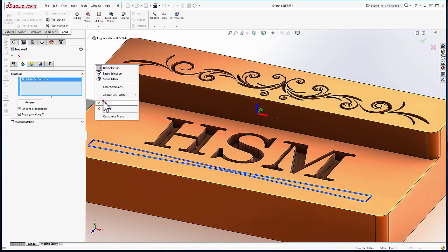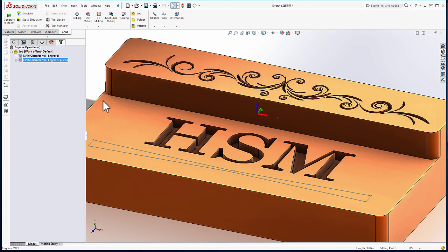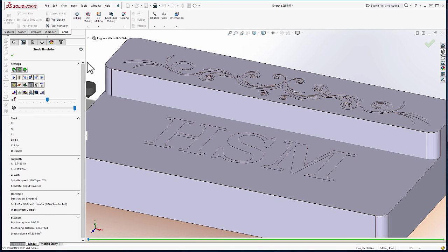We can select OK. And again, we're going to run stock simulation. I'll slow down the simulation and click Play.